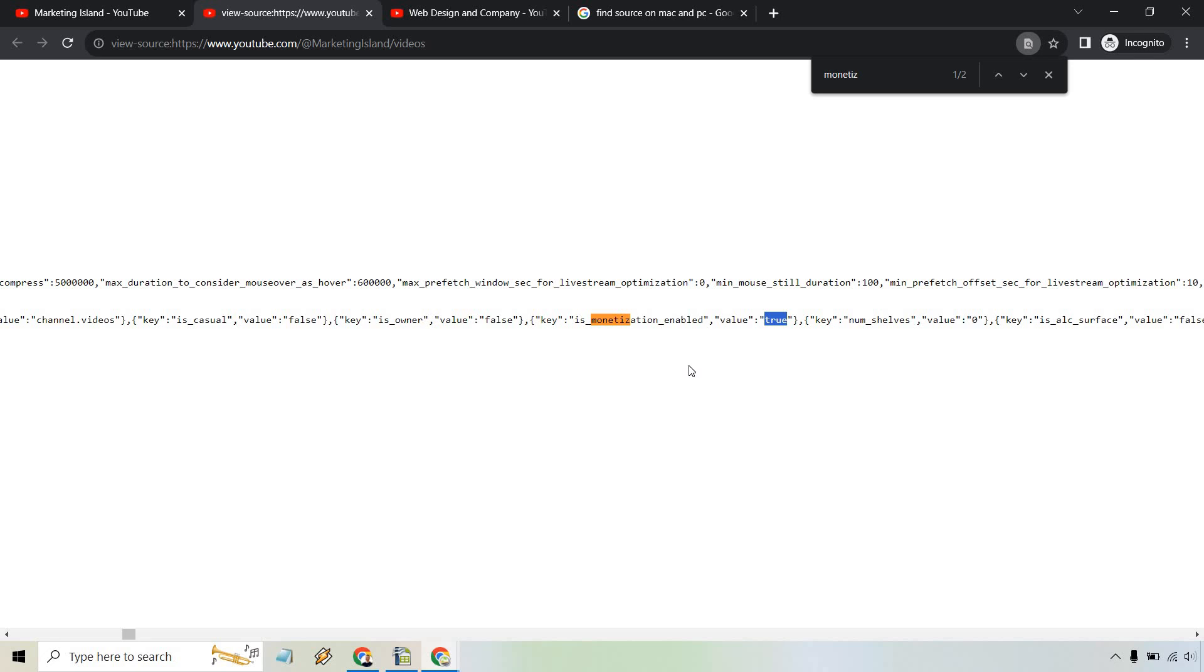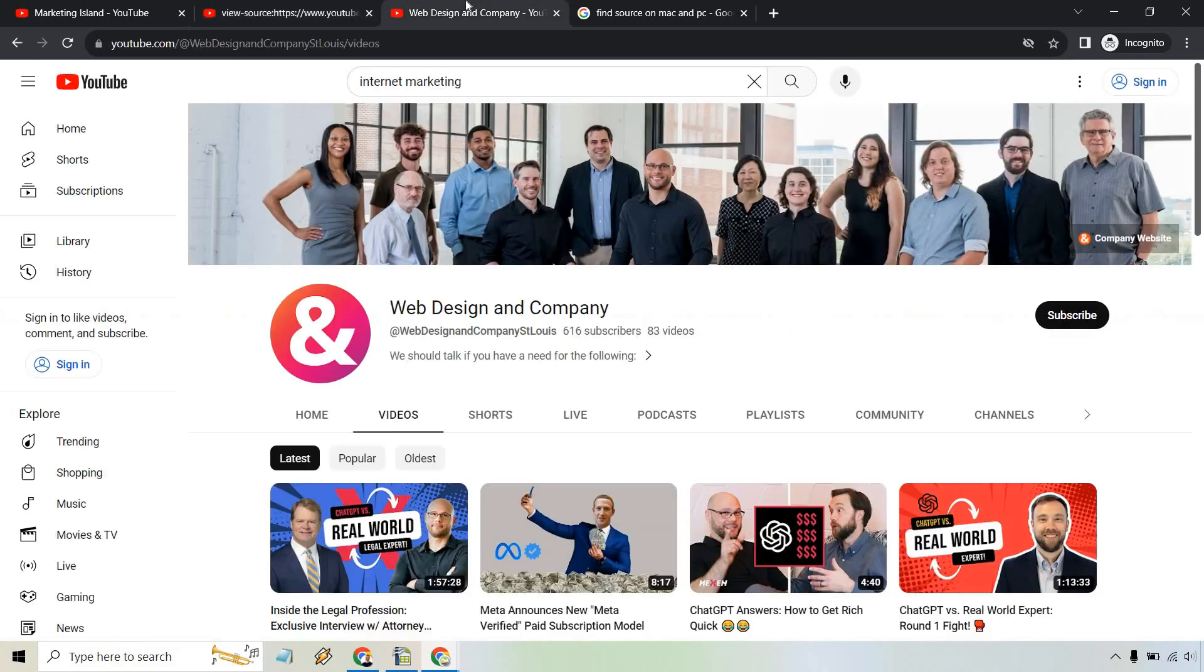That's an example of a YouTube channel, mine, that is being monetized. Let's go to another one. I just quickly looked for internet marketing and found one that's under a few thousand subscribers. Let's do the same exact thing here.